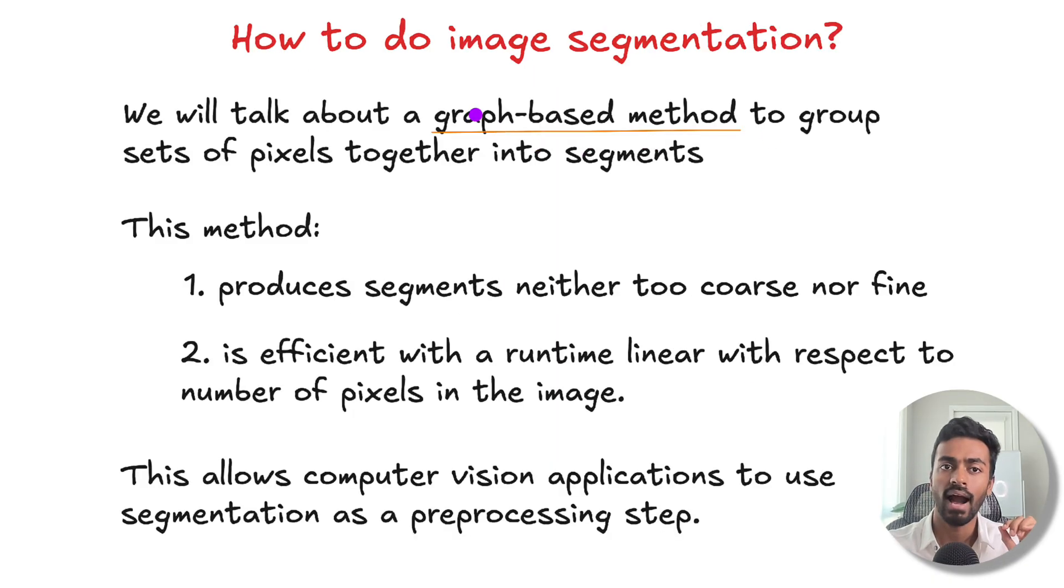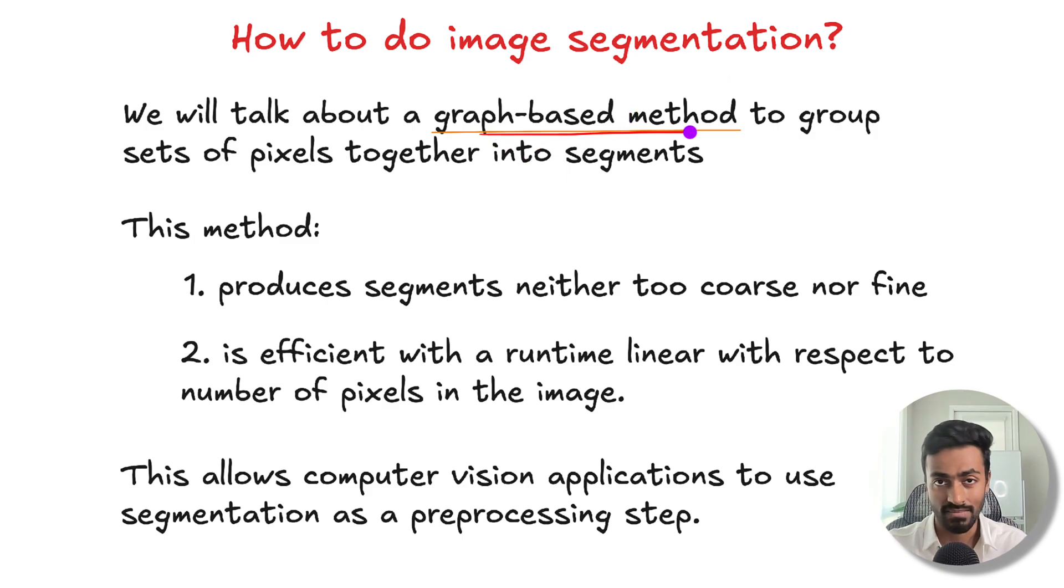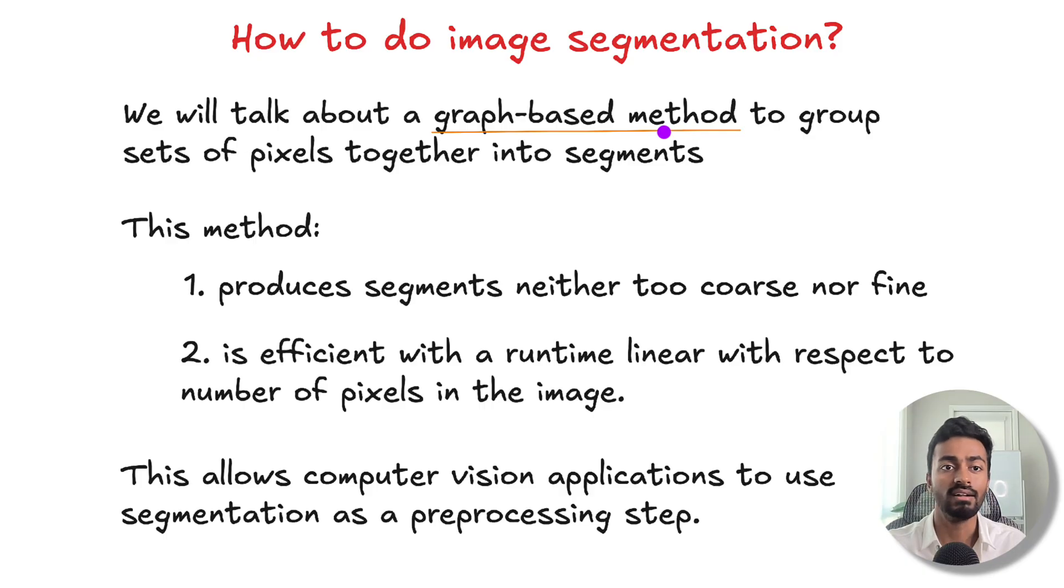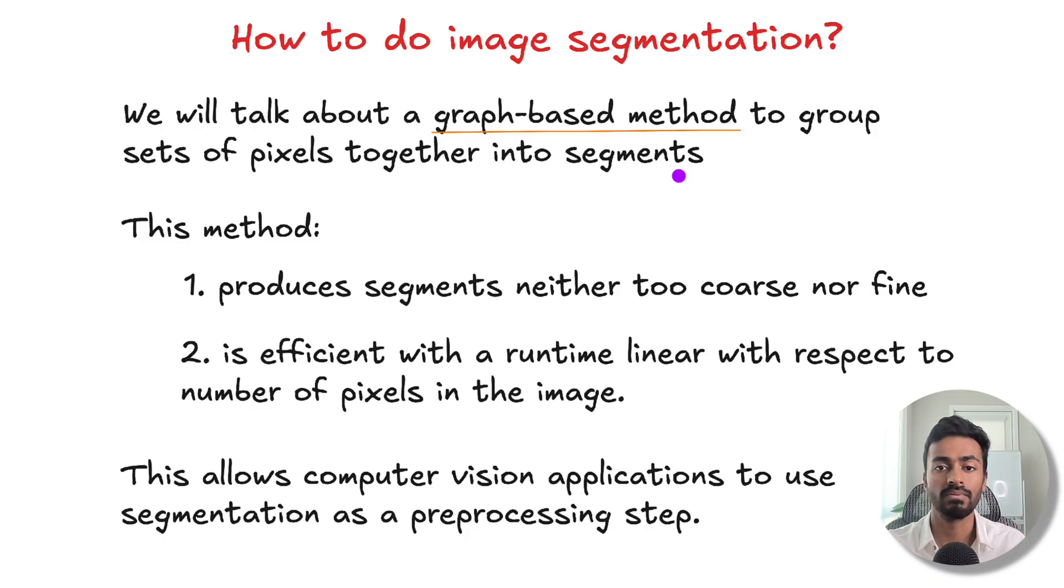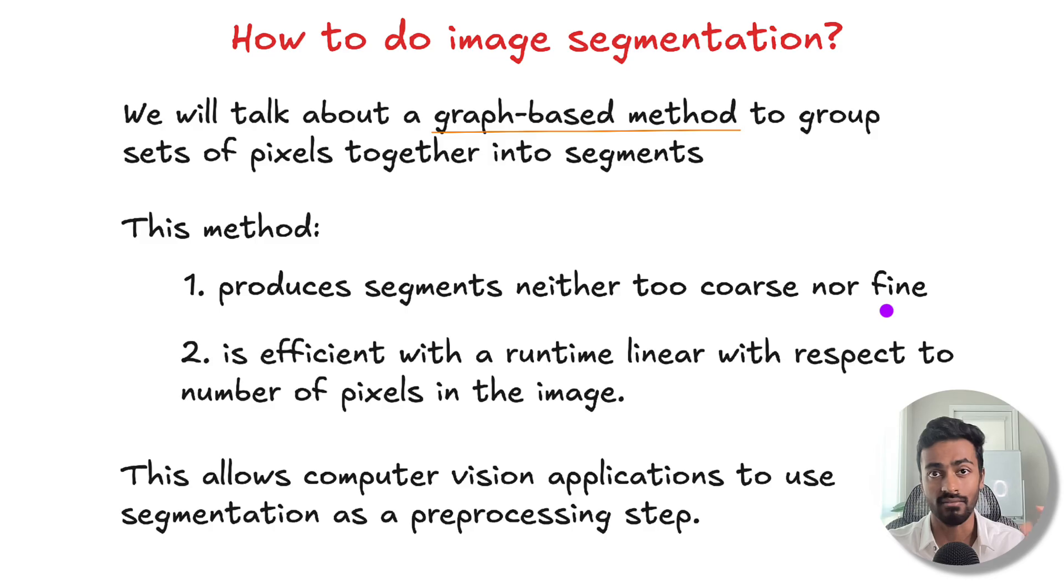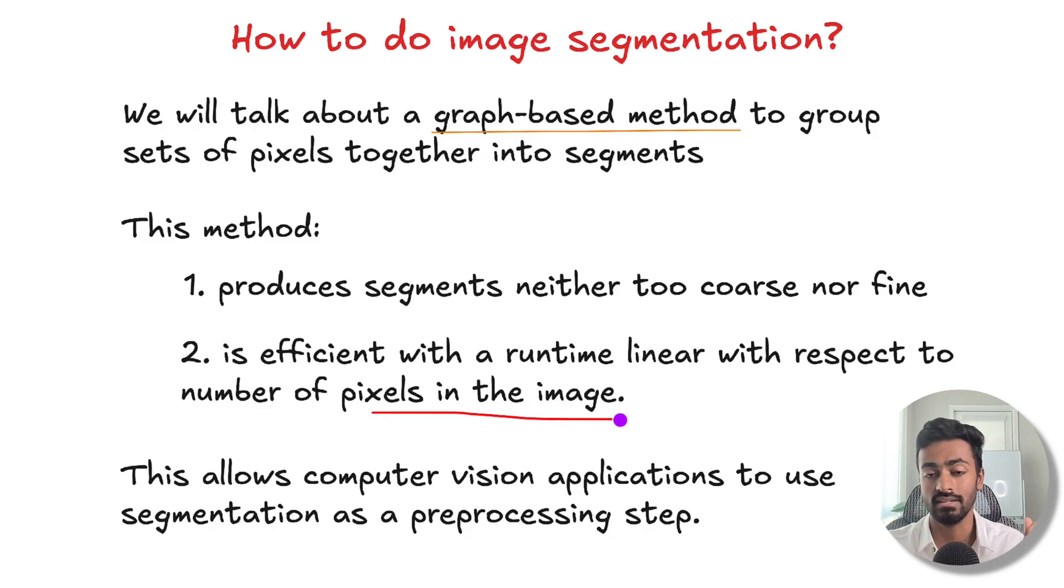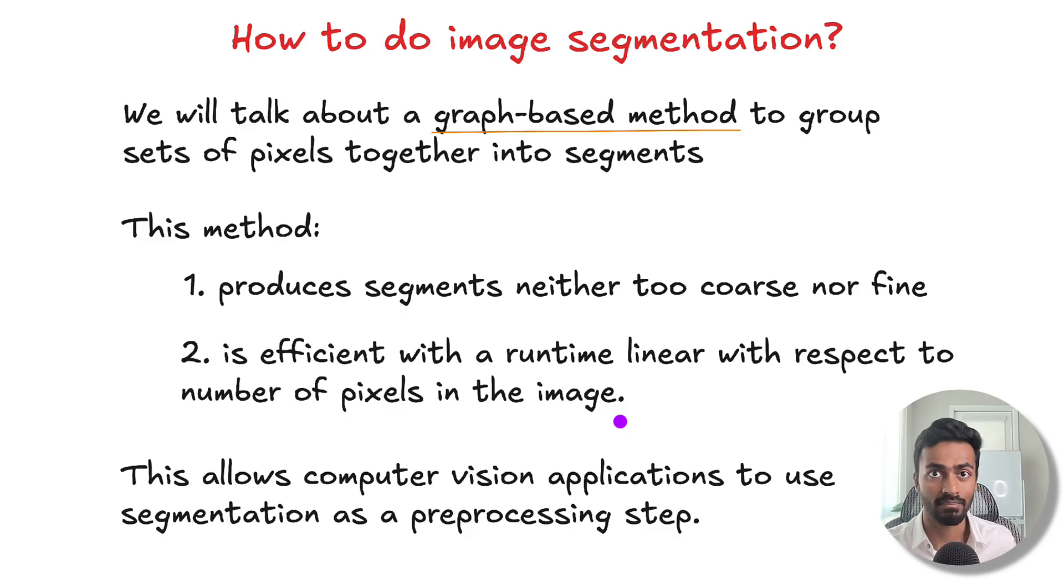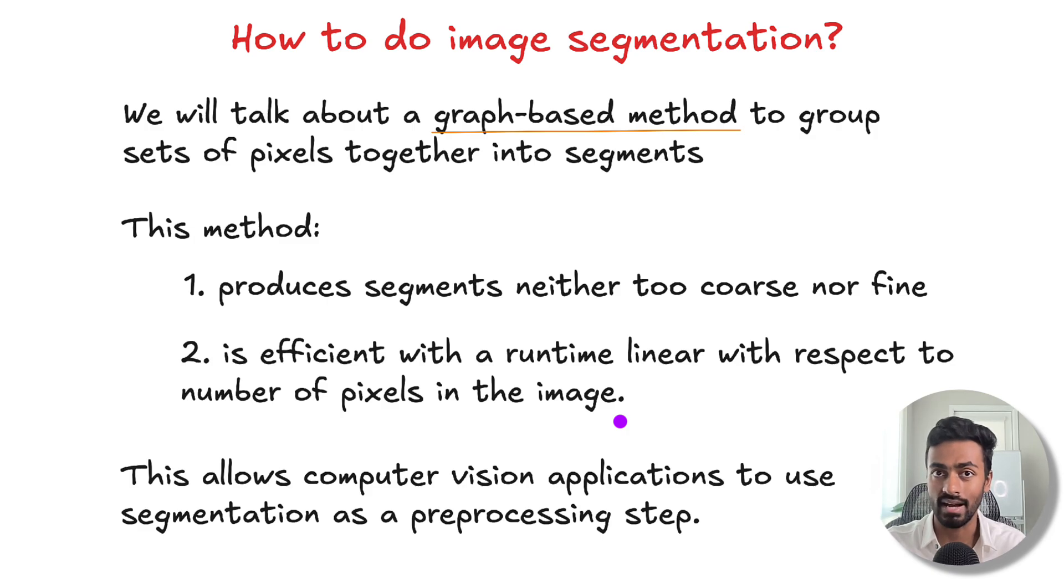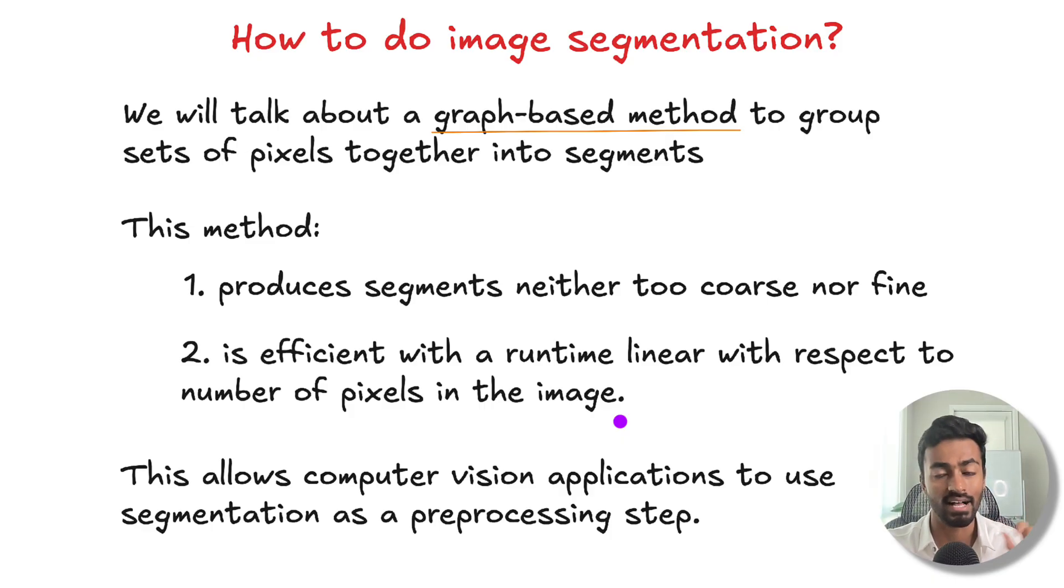Now how do we do image segmentation? In this video, we're going to talk about a graph-based method introduced in 2004 that groups sets of pixels together into segments. Nice properties about this method: it produces segments that are neither too coarse nor too fine and we can adjust that. It's also efficient with linear run time with respect to the number of pixels in the image. This is important because computer vision applications can use this as a pre-processing step, akin to how the brain organizes visual information as groups.